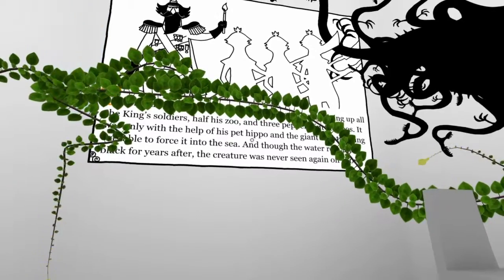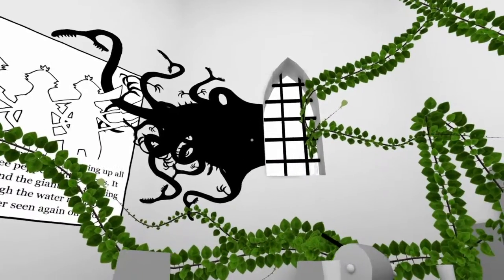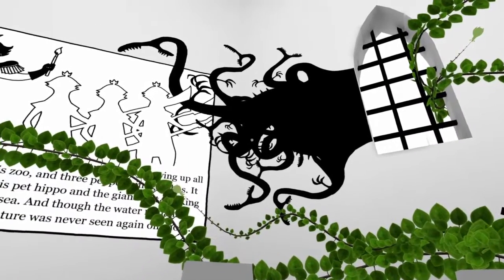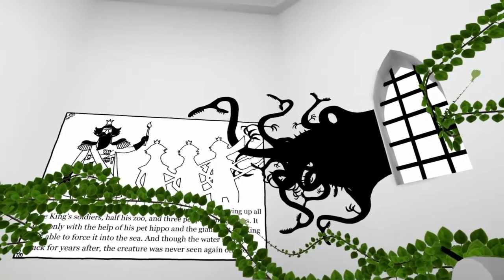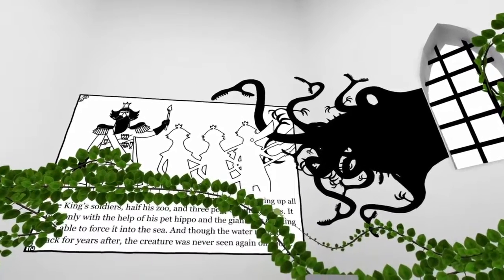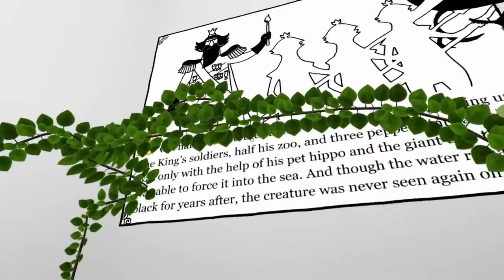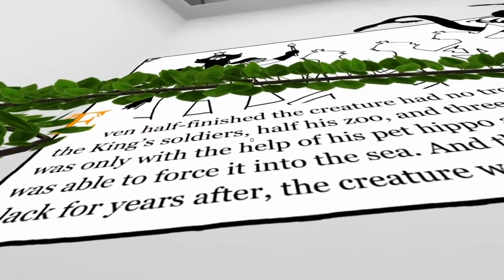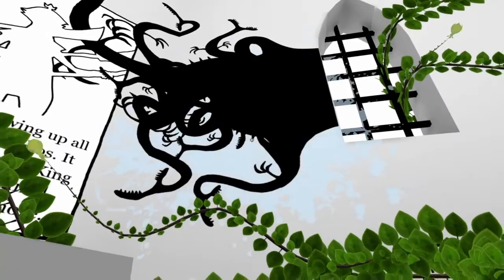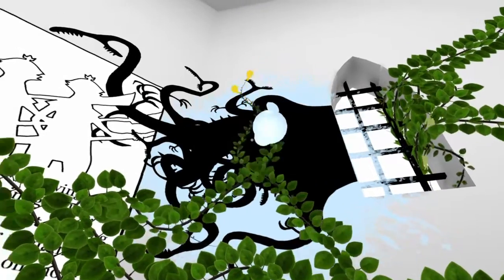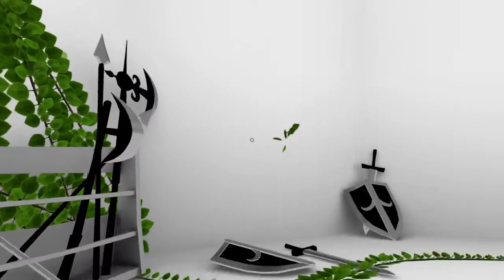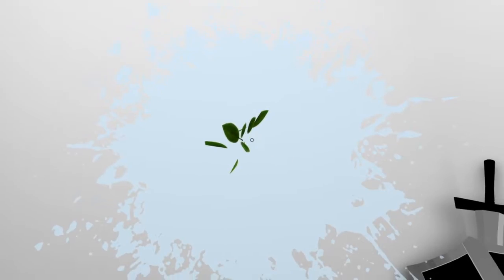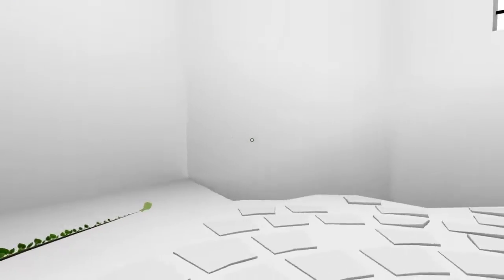Oh I can't even read it. Creature had no trouble swallowing up all the king's soldiers, half his zoo and three peppermint gazebos. It was only with the help of his pet hippo and the giant that the king was able to force it into the sea. And though the water remained black for years after, the creature was never seen again on shore. Hold on, I have to reread this for myself. Wow, that's crazy. And then like what's up with this? I don't like this. What happens if this thing escapes? I'm gonna have to deal with this later and it's gonna come at me brah. What the frick's going on here? That's a weird bug that shouldn't be happening I'm sure.